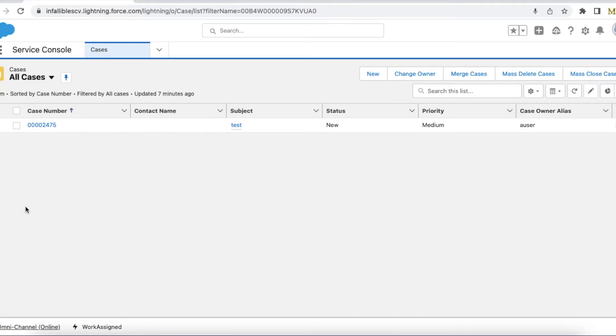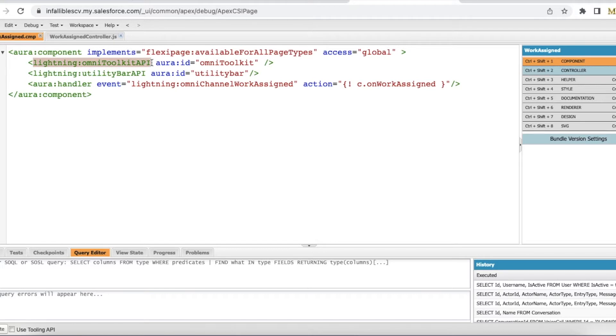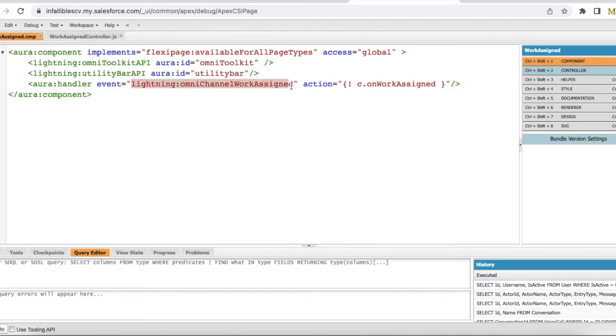So in order to do that, first I created a Lightning Aura component. In this component I am using lightning omni toolkit API. Using this omni toolkit API, I am going to listen to an event called lightning omni-channel work assigned. So whenever a work is assigned, it is not accepted, it is just assigned to an agent, then I am going to call a method called onWorkAssigned.